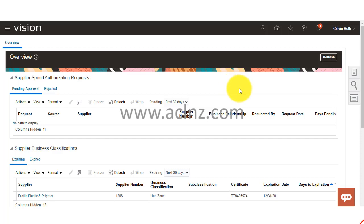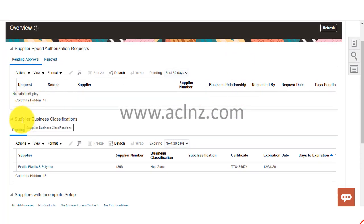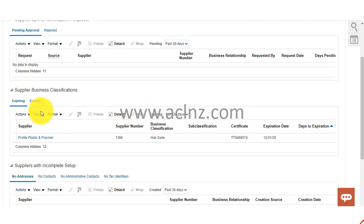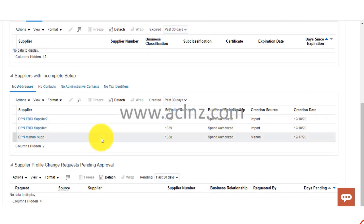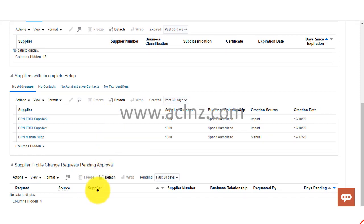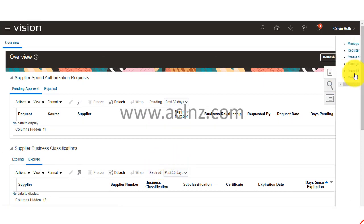Here we have reached the overview section of the suppliers. This is where it shows us supplier spend authorization requirements, various business classifications that have been expiring or already expired, any suppliers with incomplete setup, and any profile change requests coming from the supplier which are pending approval from the supplier management administrator. This is basically an overview or dashboard for supplier management.